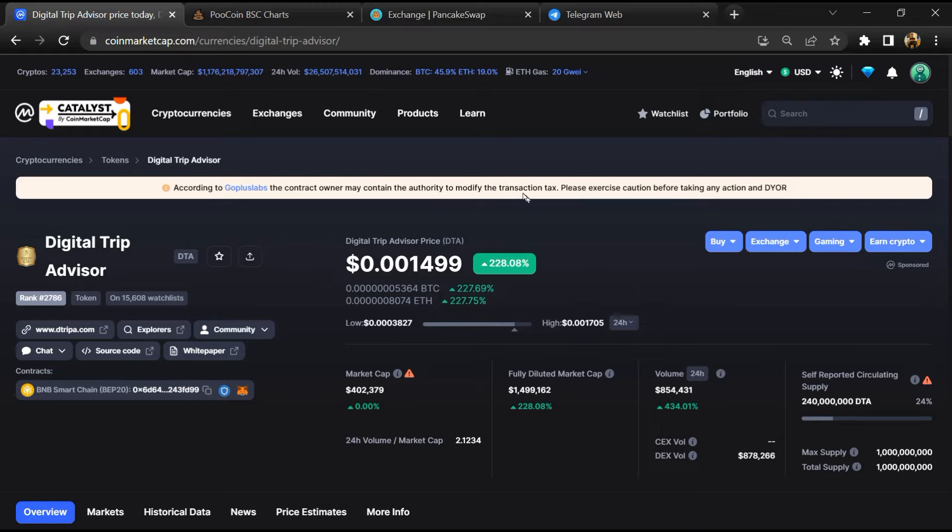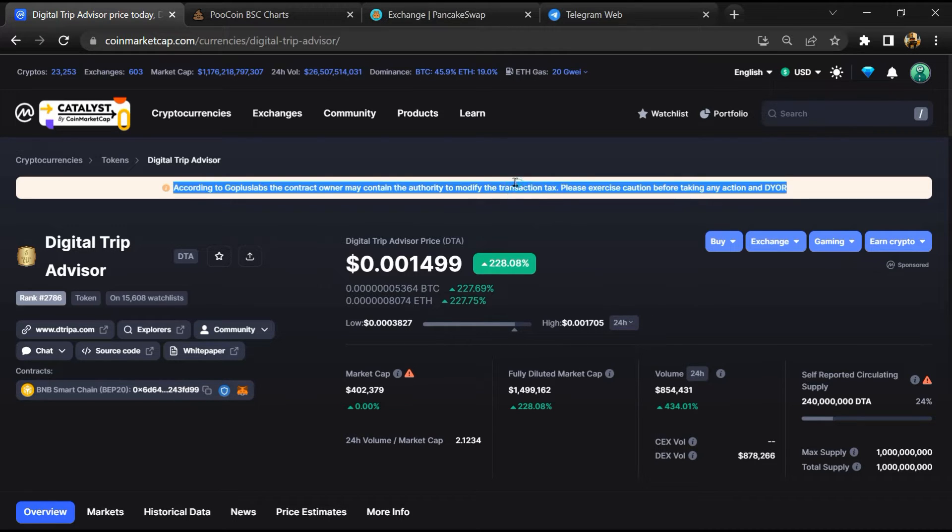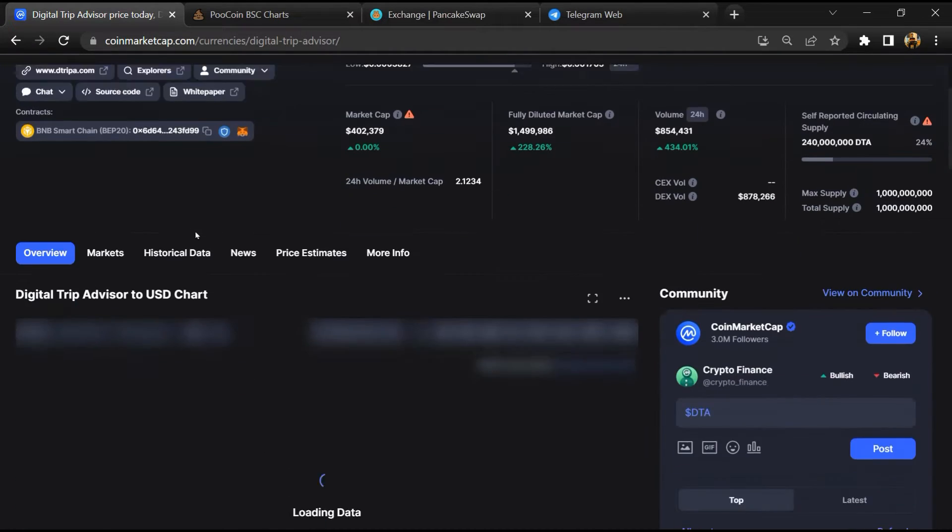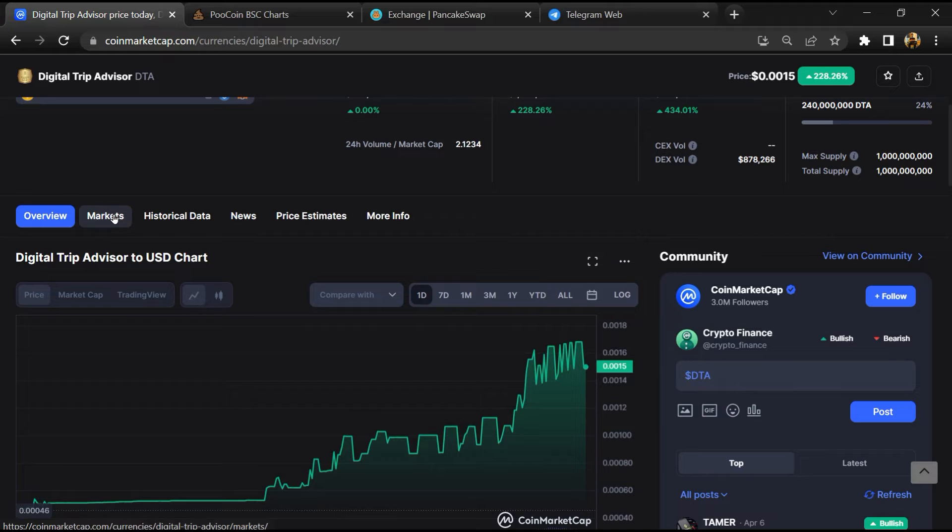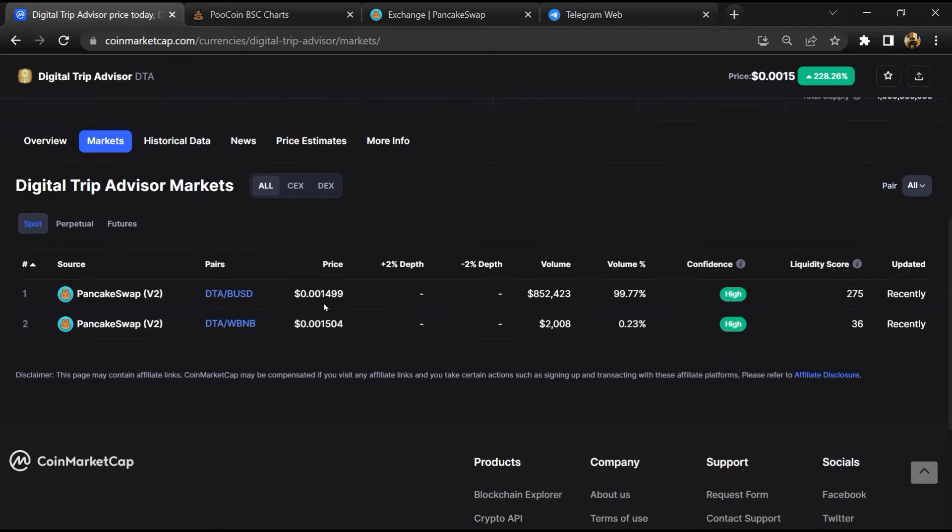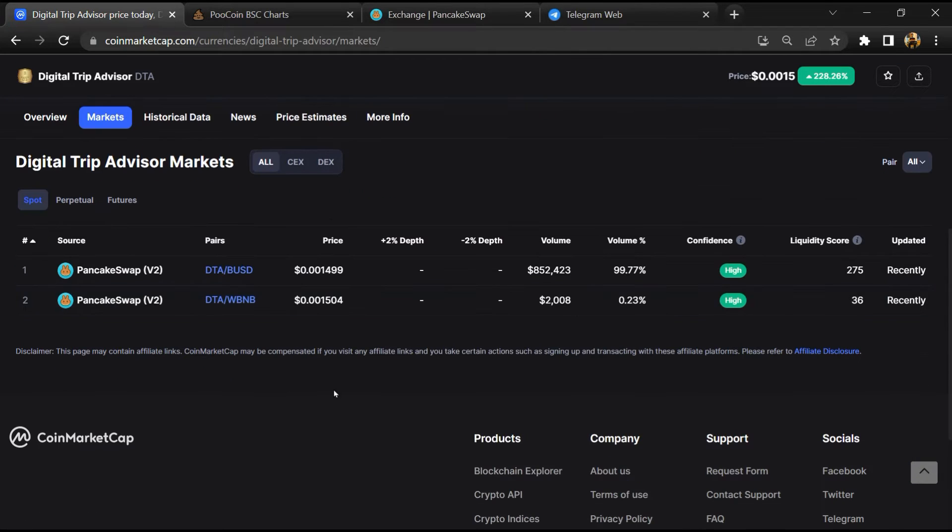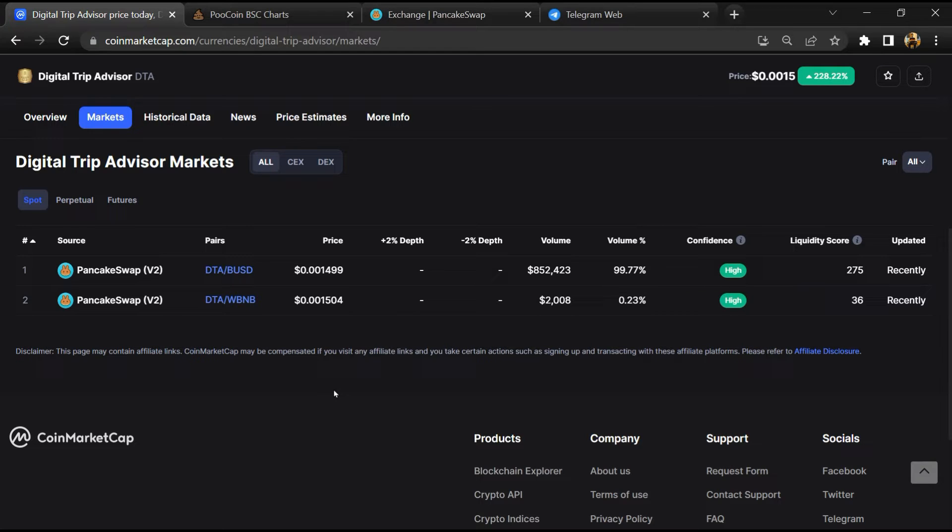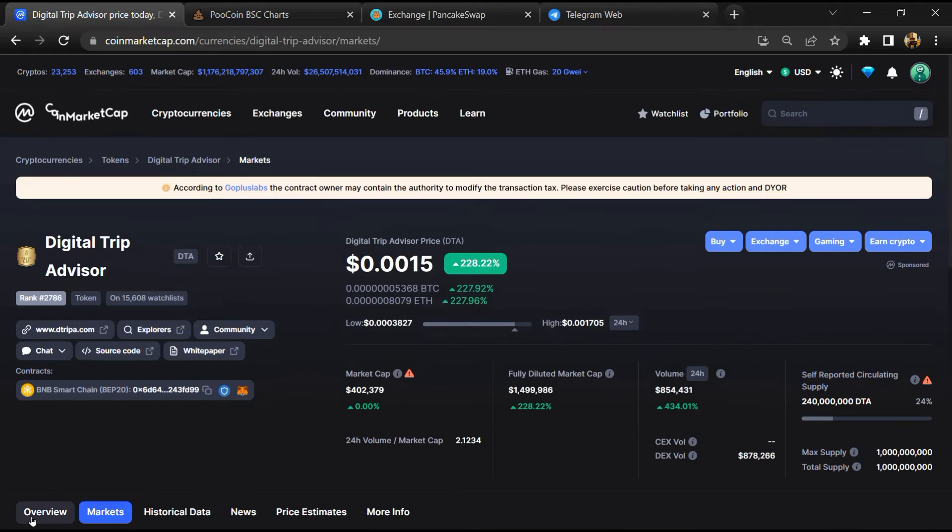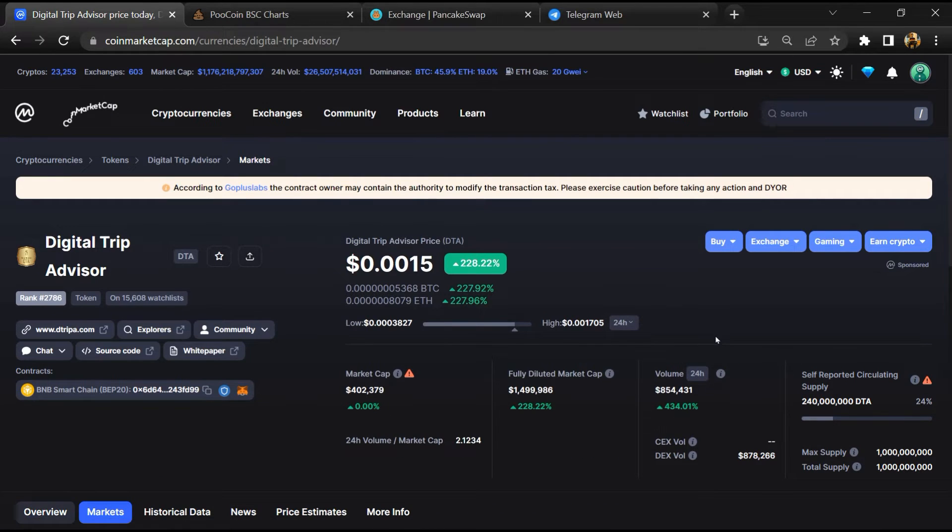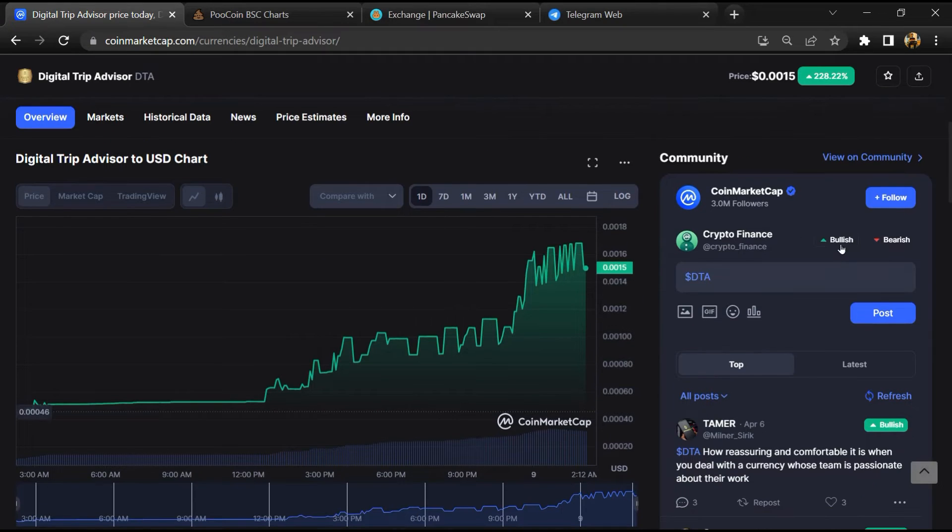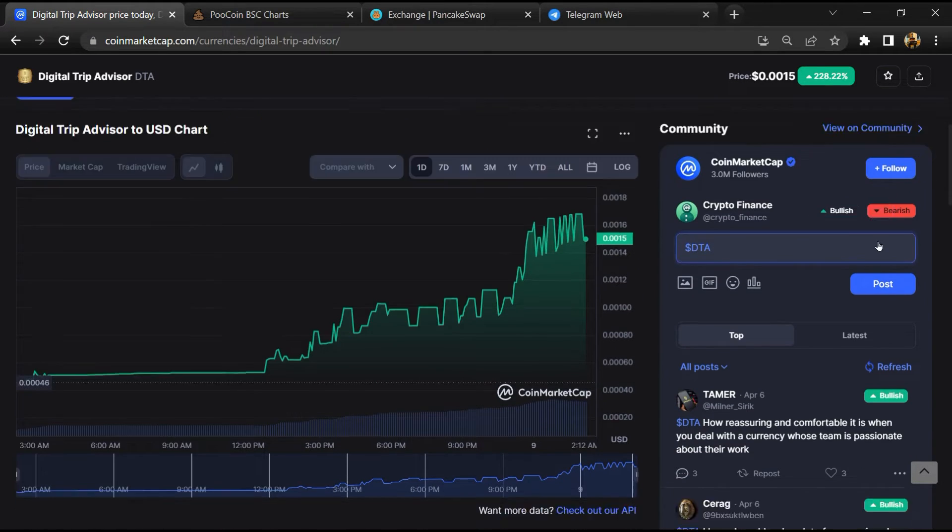First, you will open this token on CoinMarketCap. After that, go to the market section. Now here you will check that this token is available or not on popular exchanges like Binance, Coinbase, KuCoin, Crypto.com, and Huobi. And here you will check public comments like bullish and bearish comments.